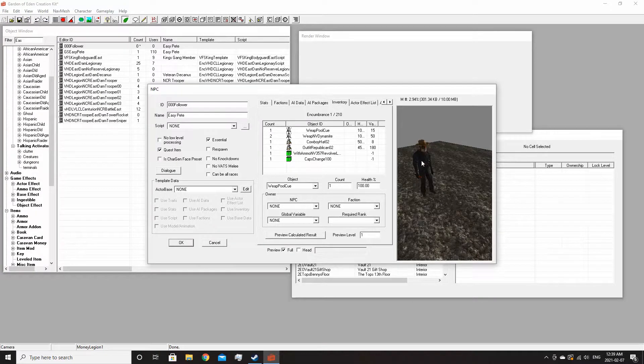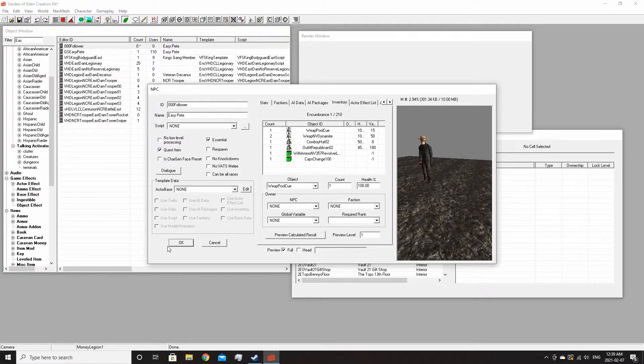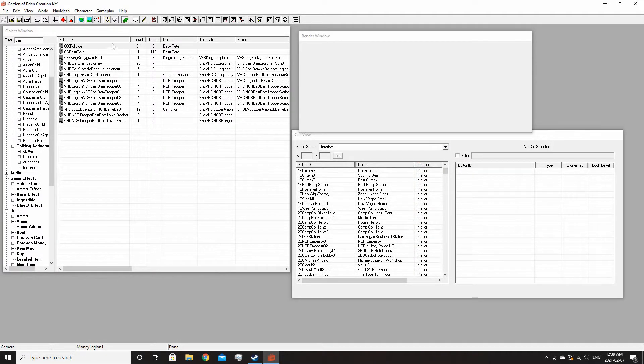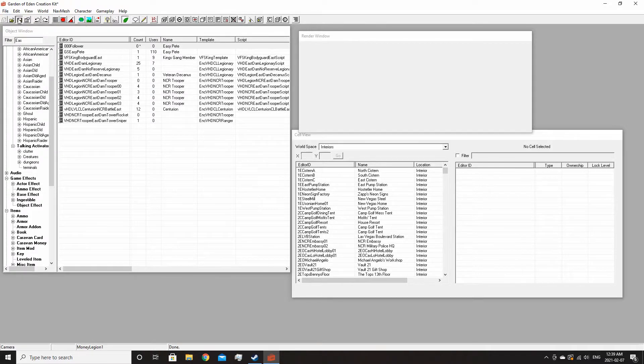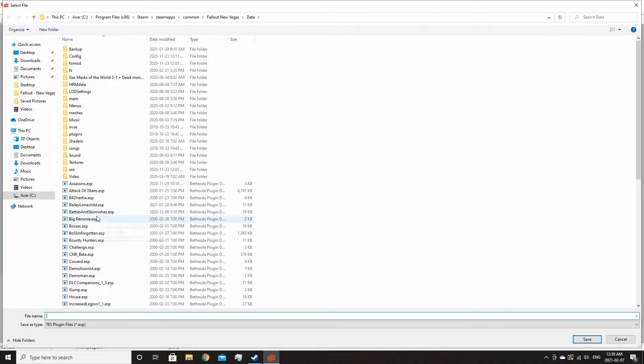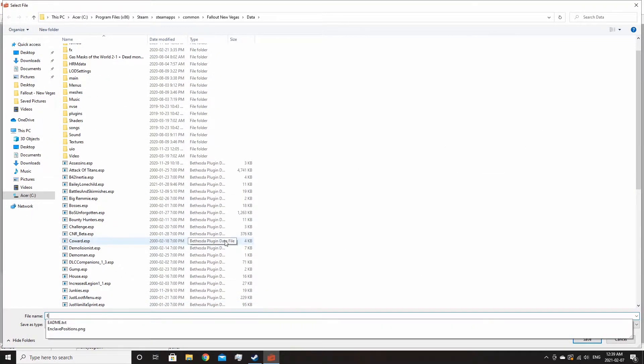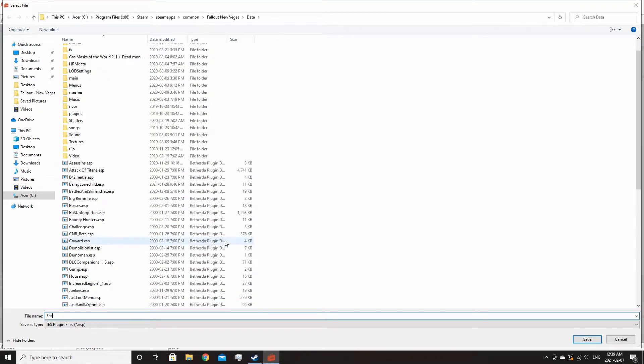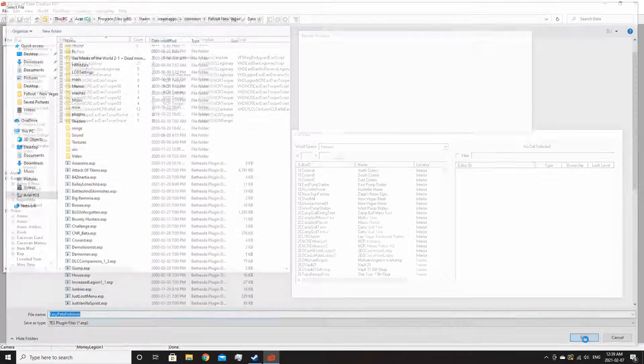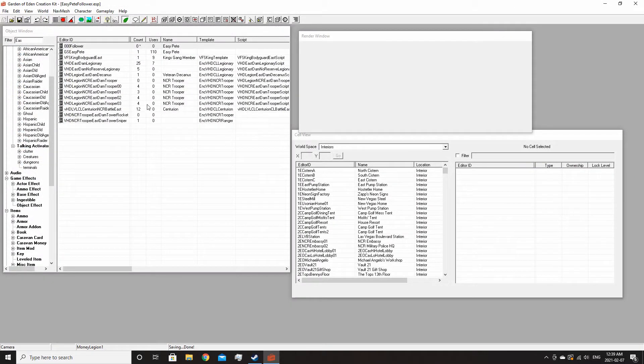Now that that's done, you should save and just call it. I'll go call mine Easy Pete. There you go.